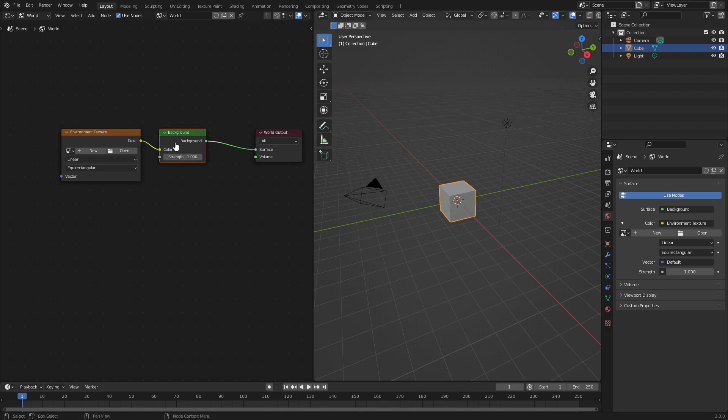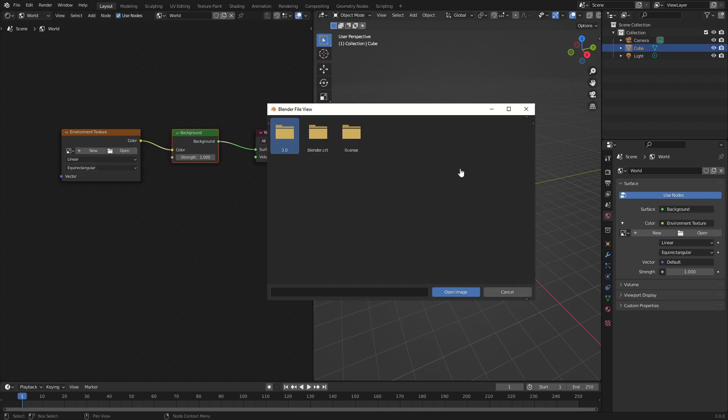Now with this I'm going to go ahead and hit open. It's going to open up a file dialog system. Obviously you're going to look for the folder that says 3 inside of Blender, which is the version. You're going to go to data files and go to studio lights.